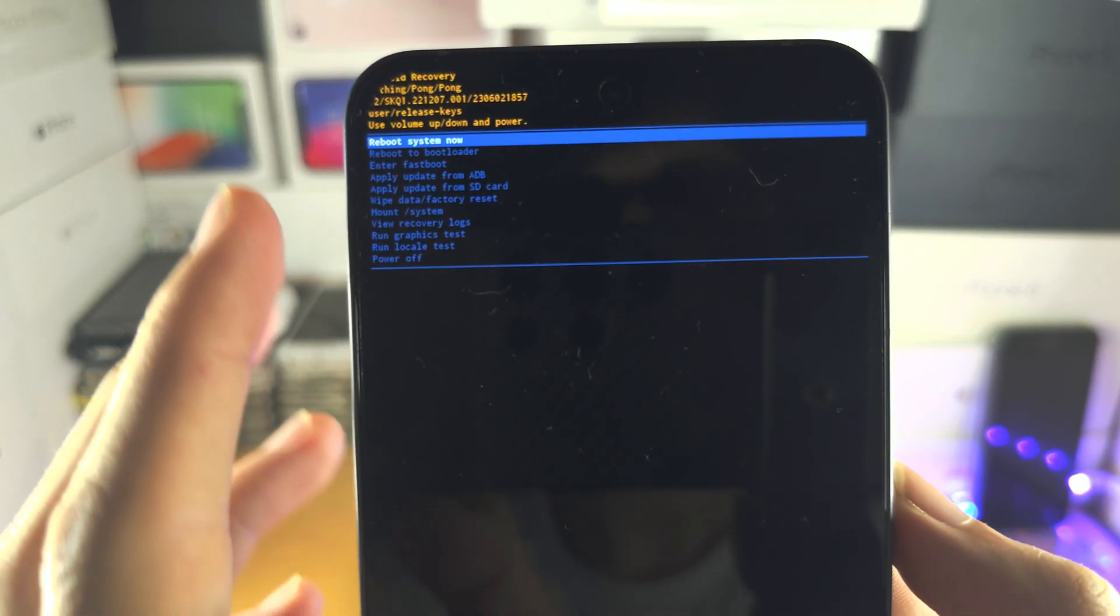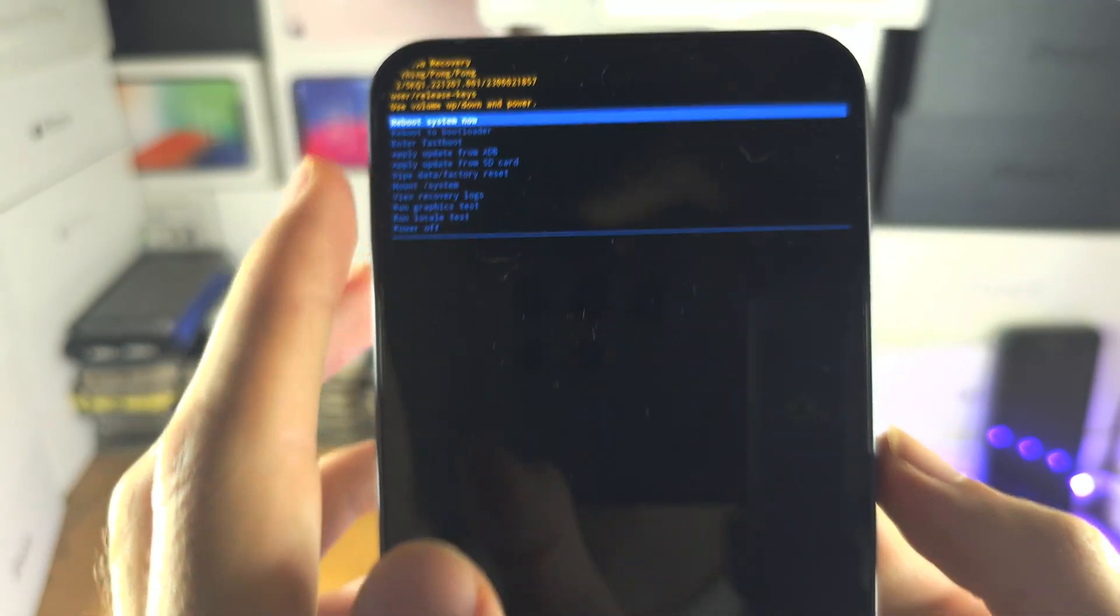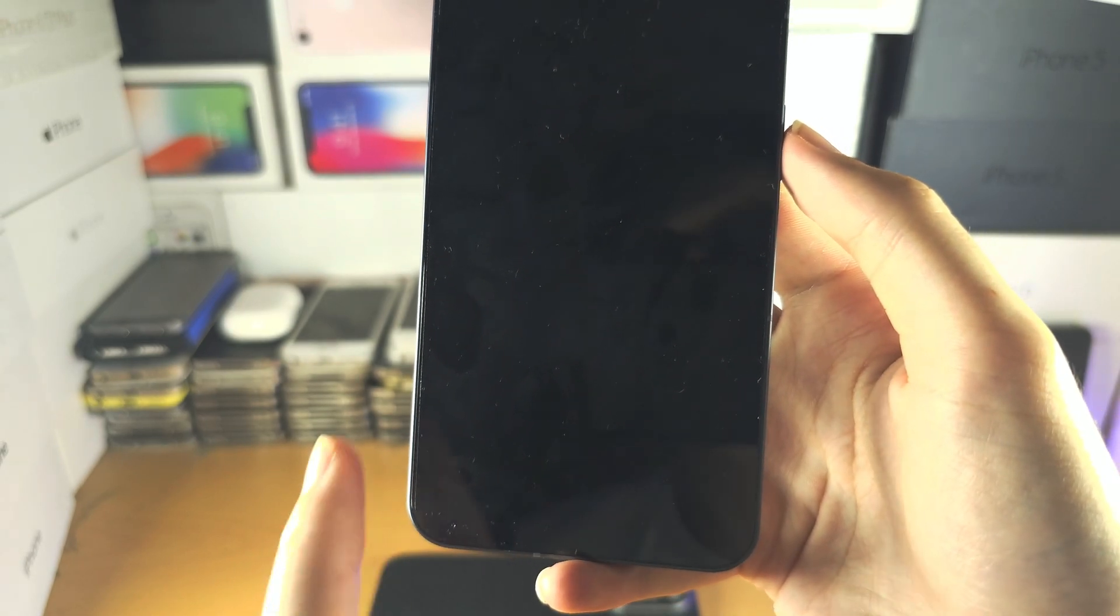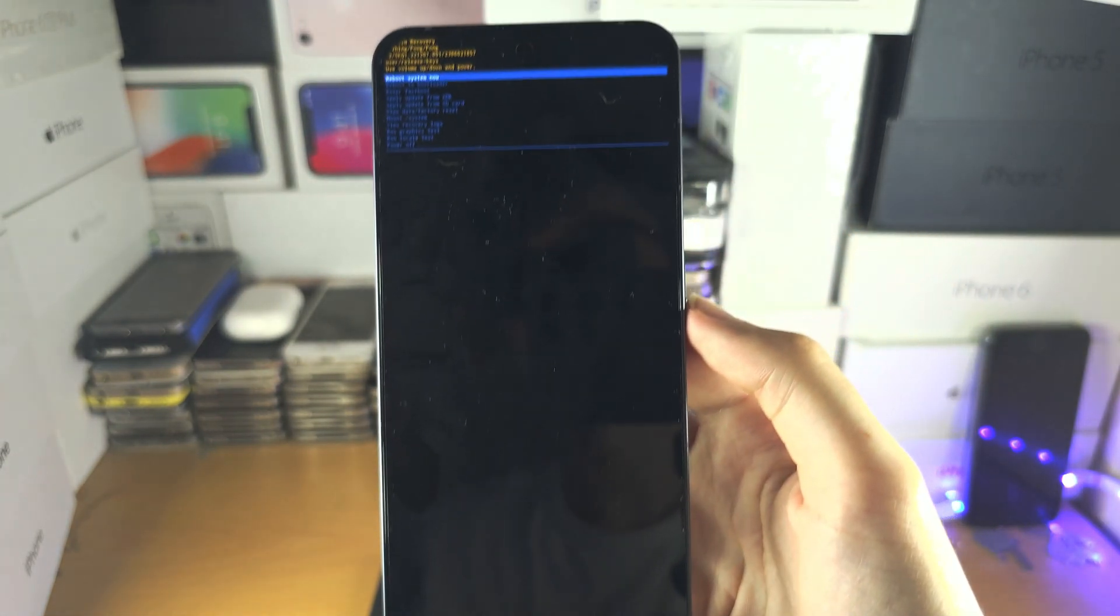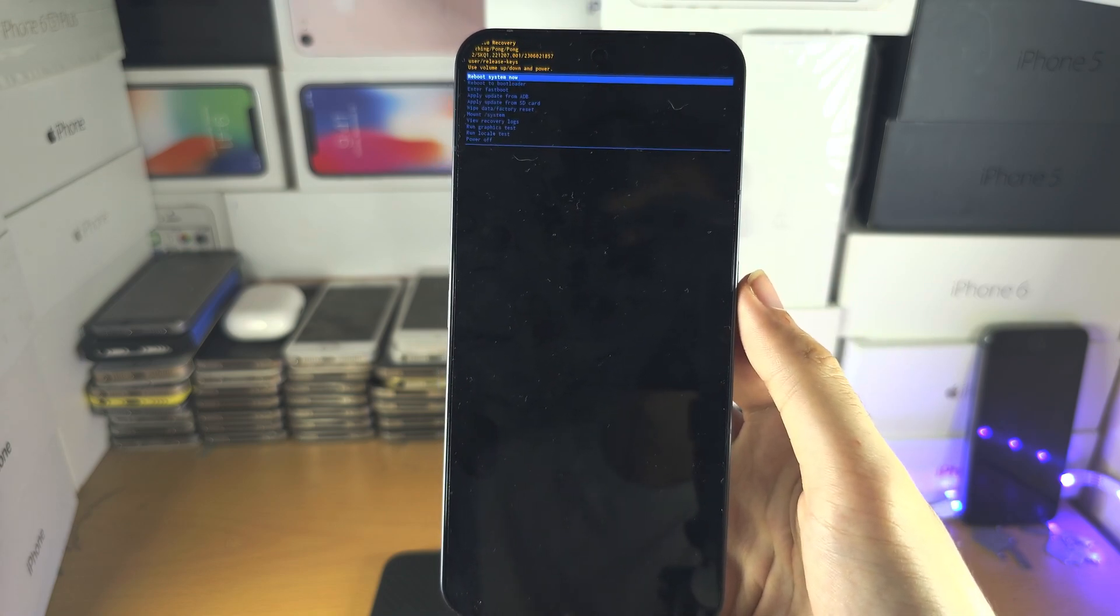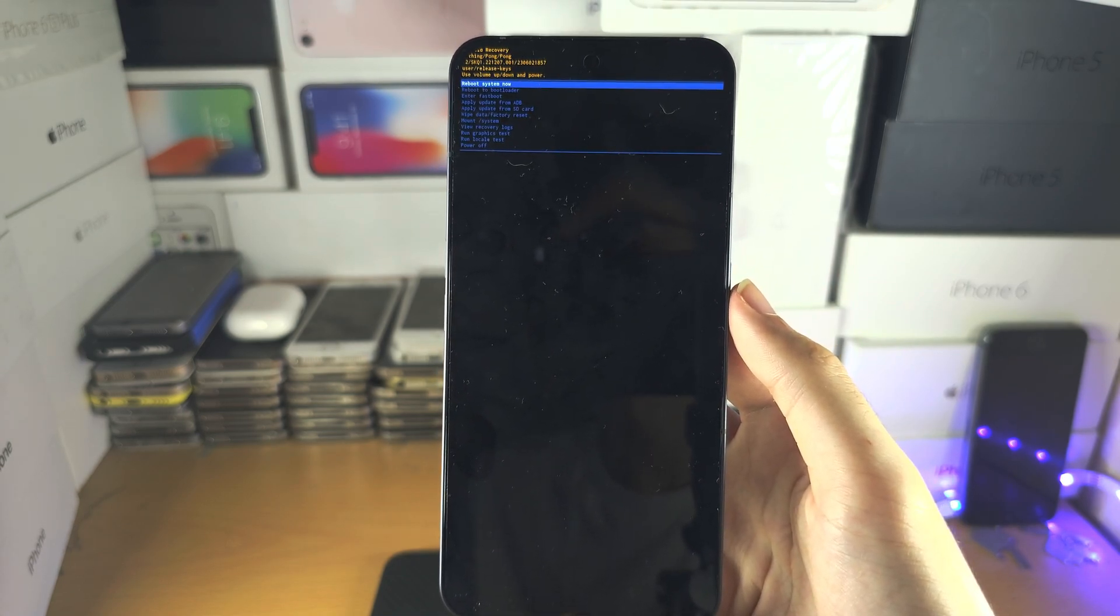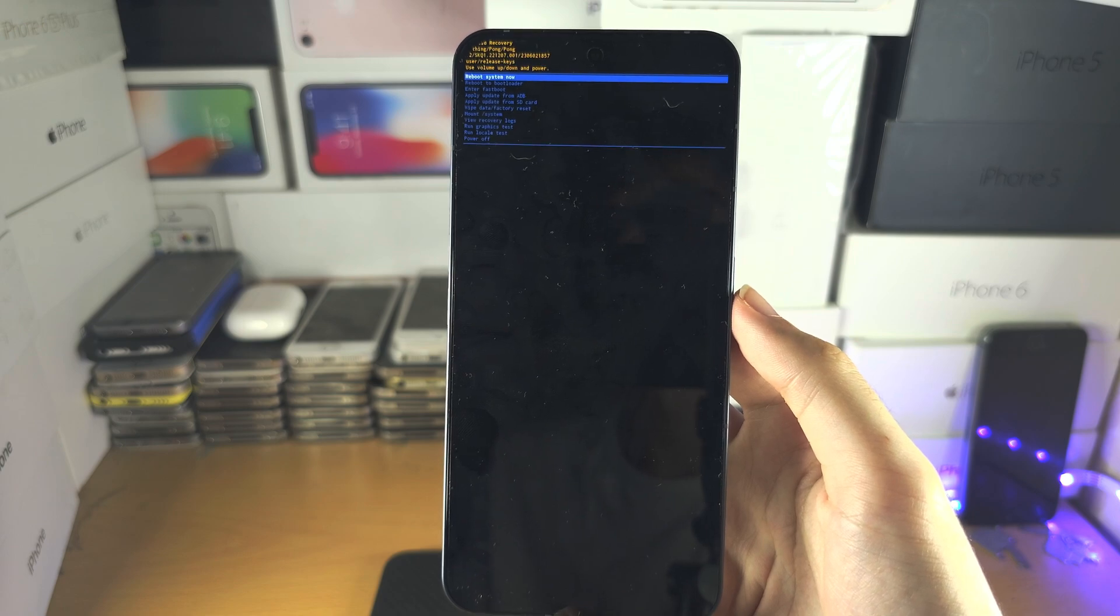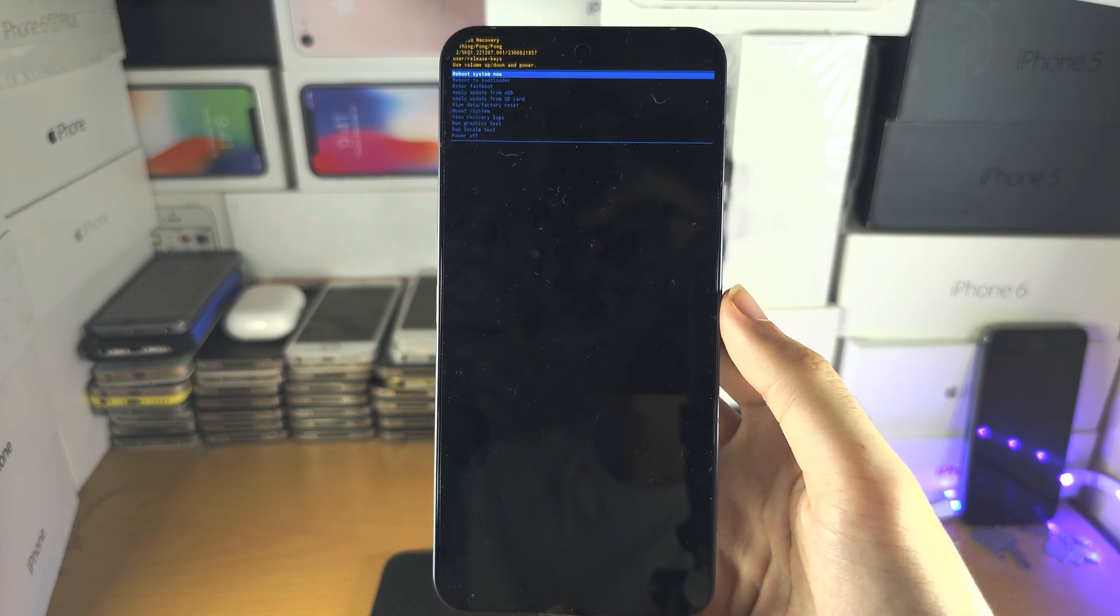You may need to click reboot system now. There'll be some text at the bottom. Once it stops updating, usually after 10 seconds, click reboot and the factory reset will start.